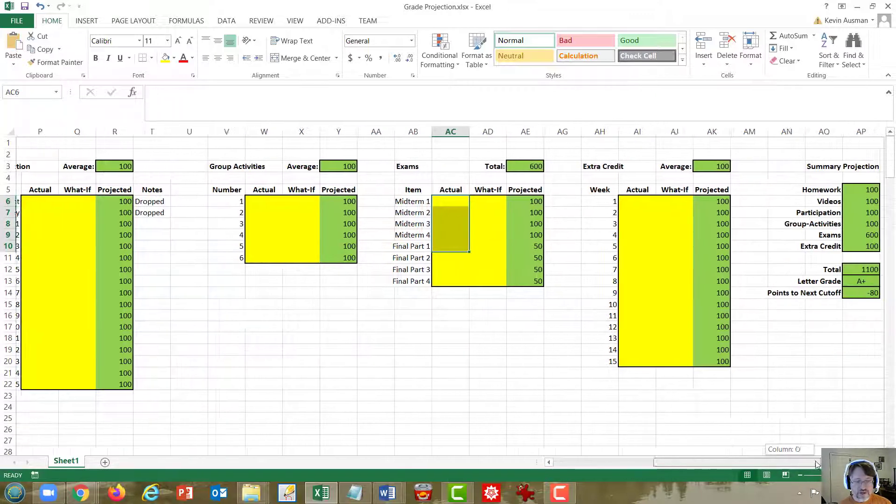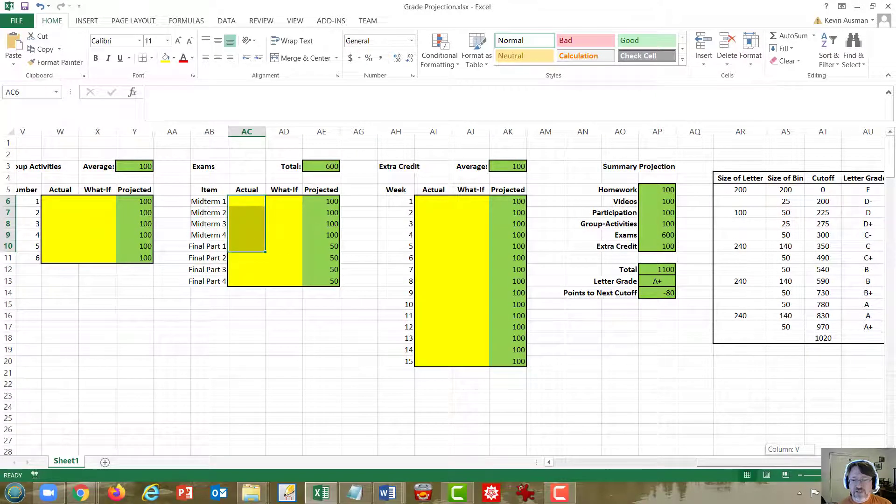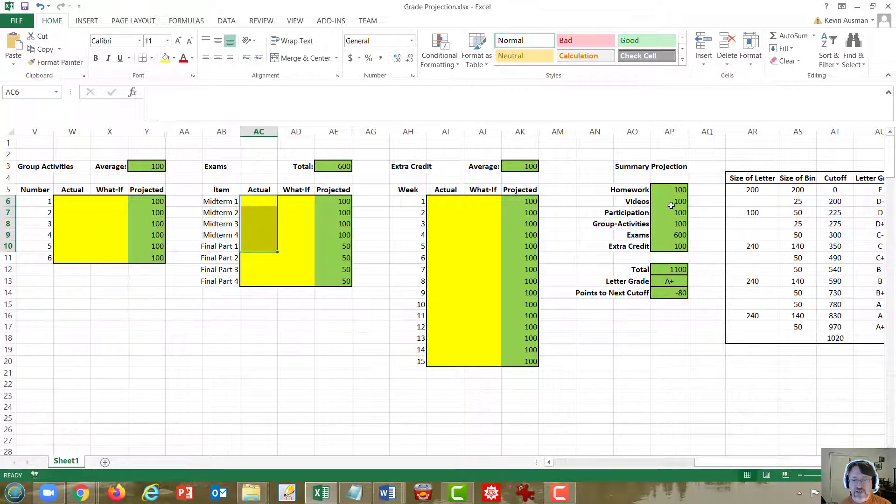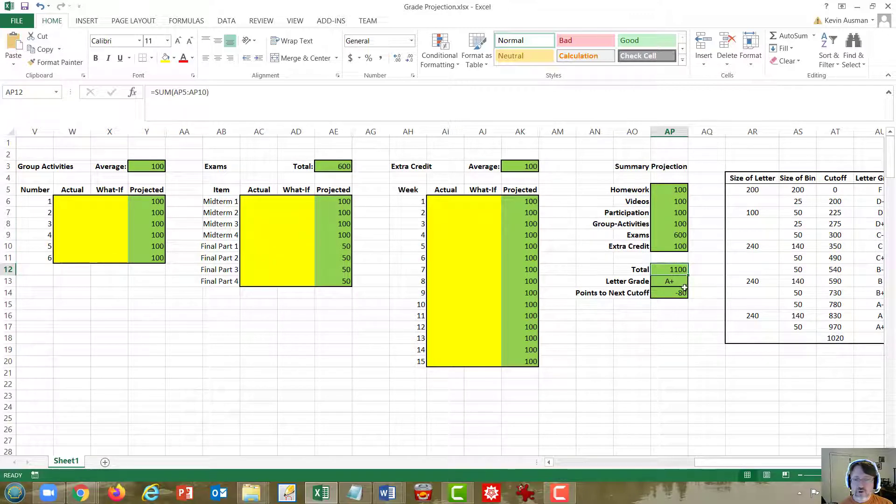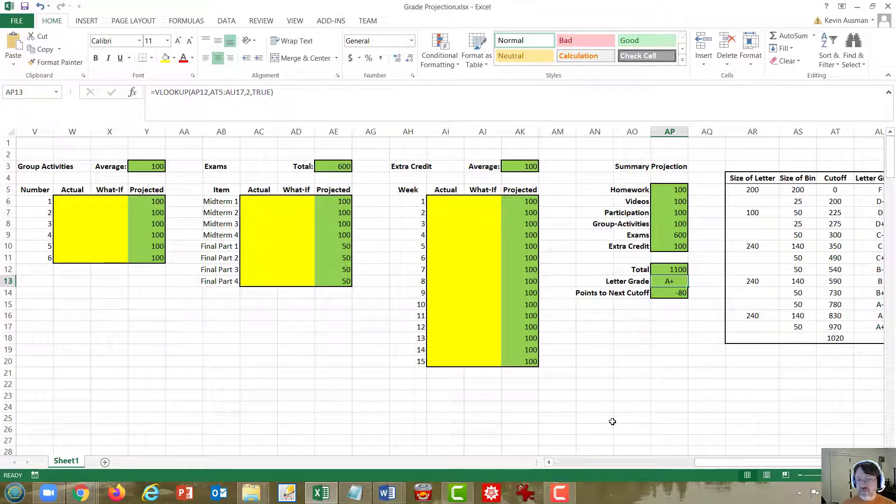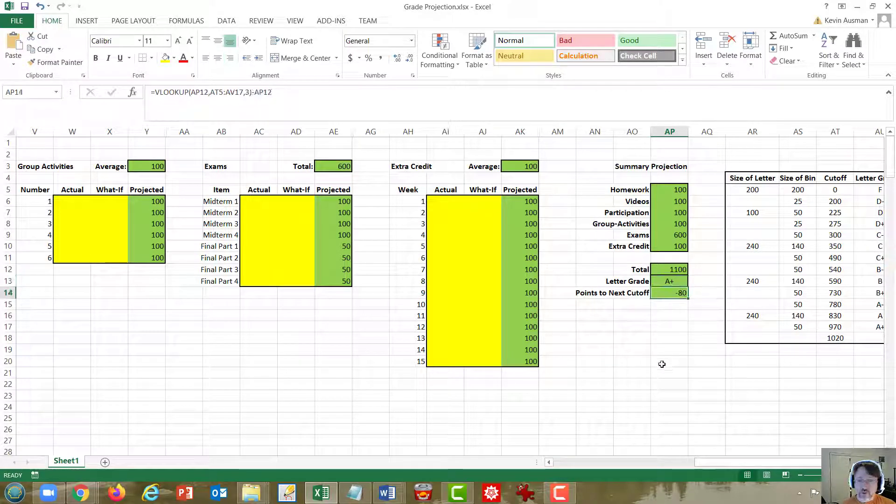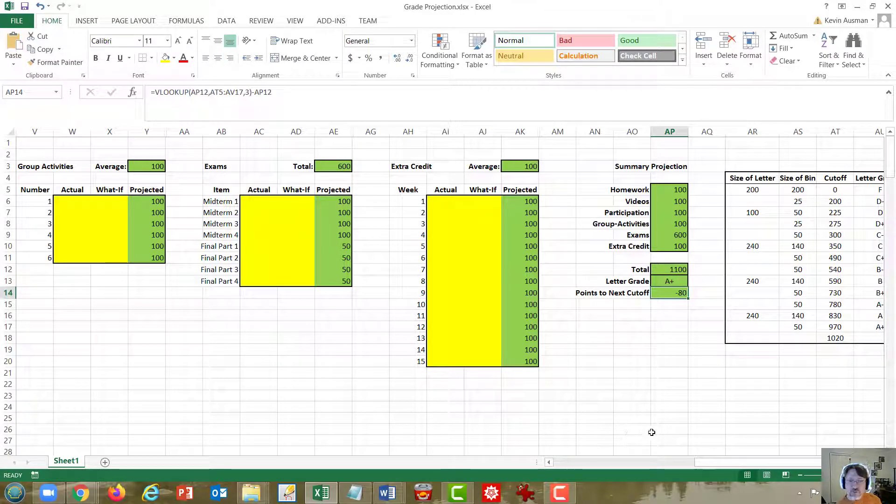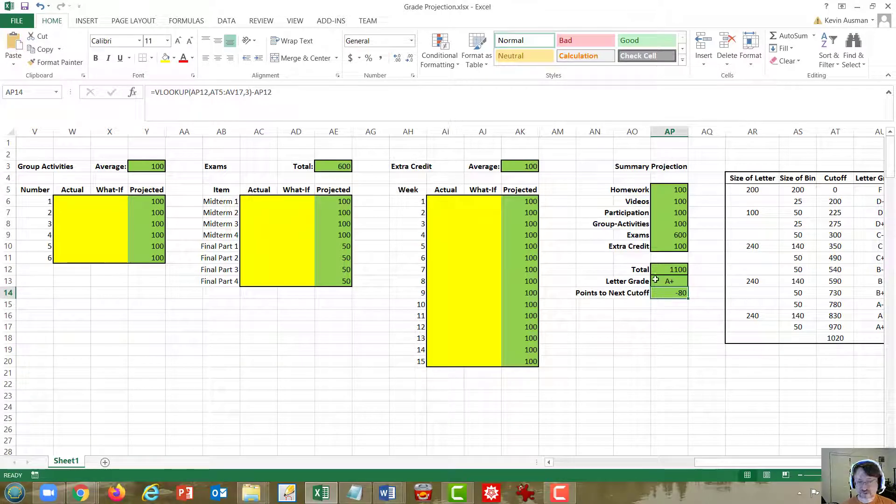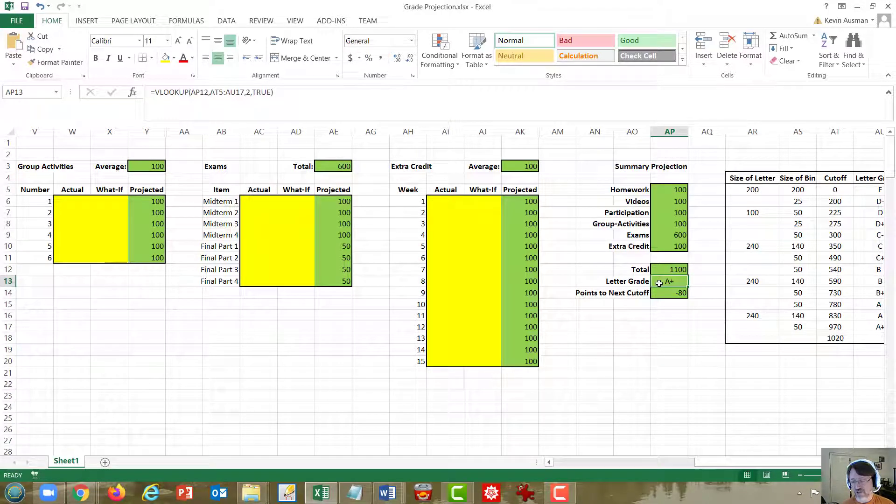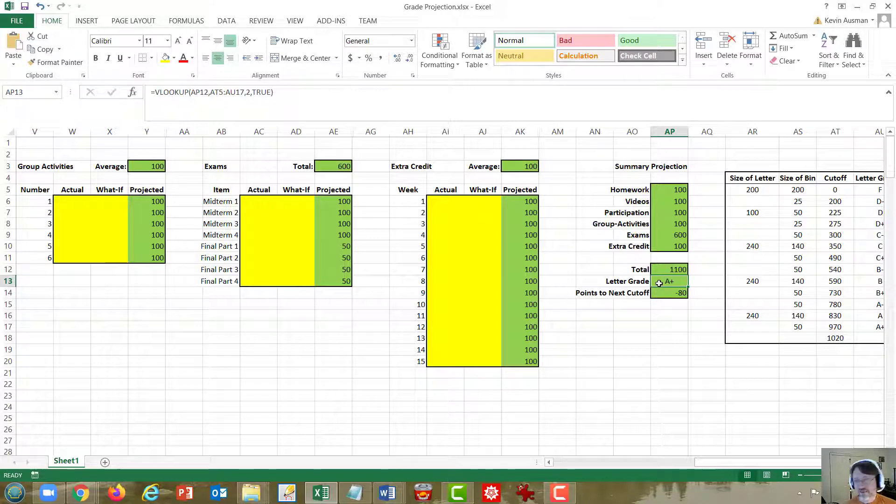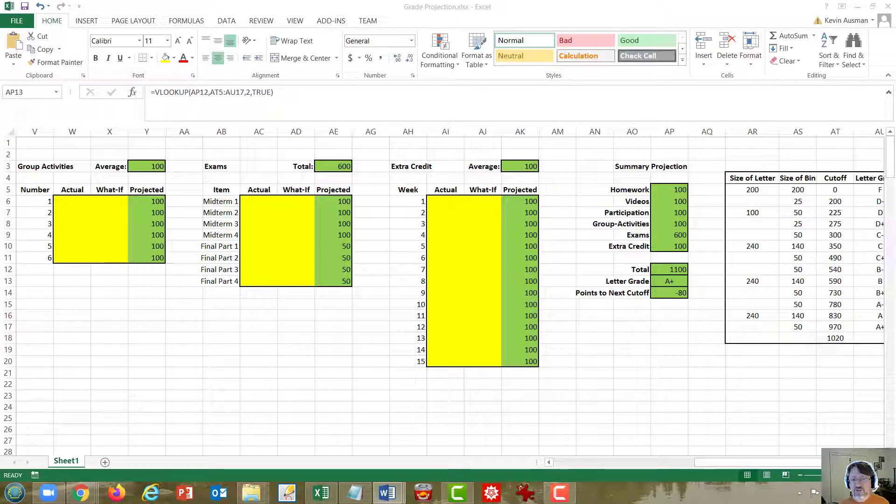Scrolling over to the right, we can see a summary of the projections, a total numerical score, a letter grade that's based on the revised grading scale, and a numerical score showing you the number of points until the next grade cutoff. In this case, that doesn't make any sense because the projection's already at an A plus. We'll look at what's more realistic in a few minutes. So that's how the spreadsheet works.